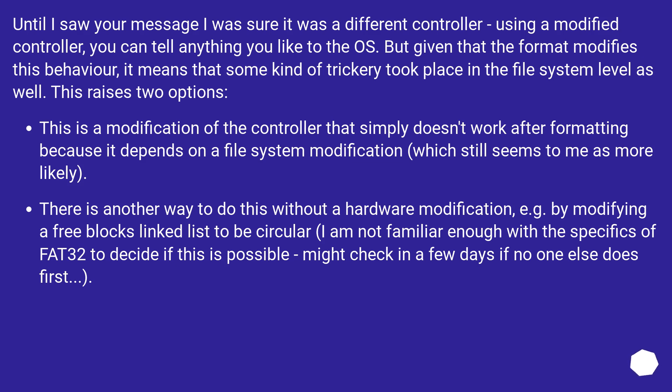There is another way to do this without a hardware modification, for example by modifying a free blocks linked list to be circular. I am not familiar enough with the specifics of FAT32 to decide if this is possible. Might check in a few days if no one else does first.